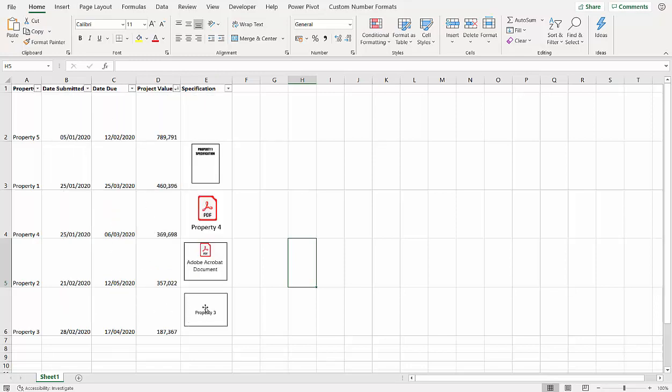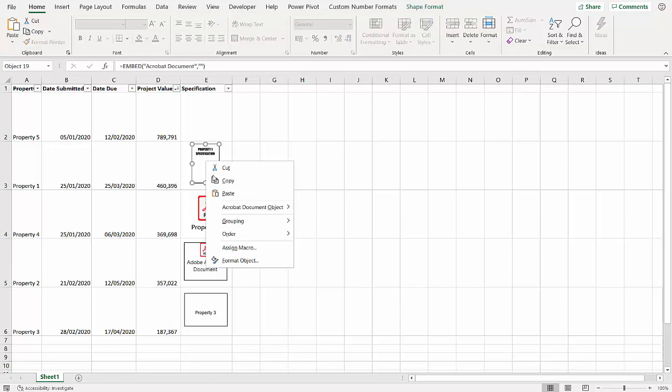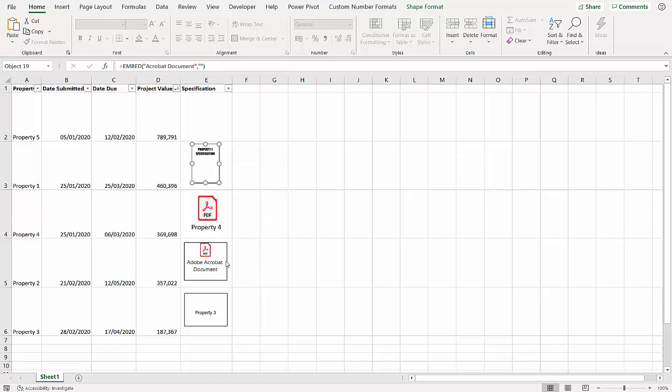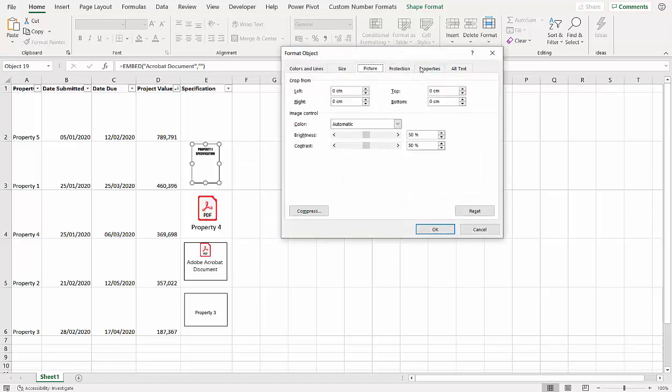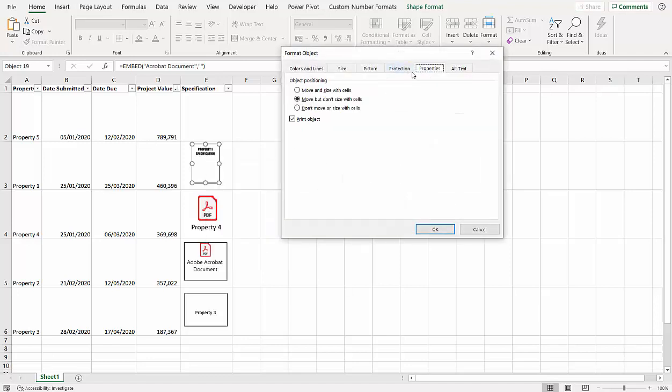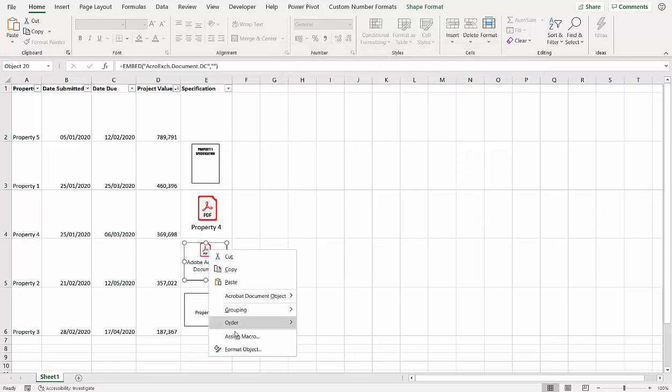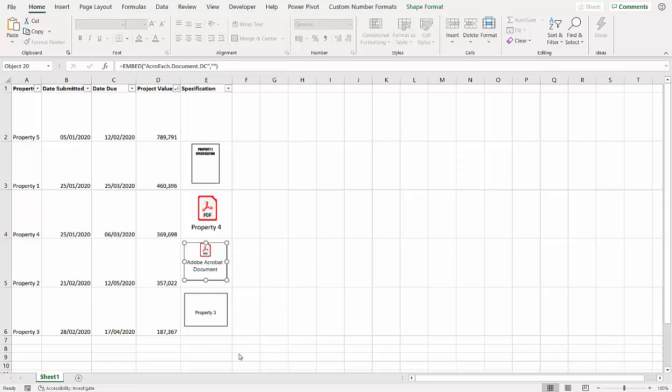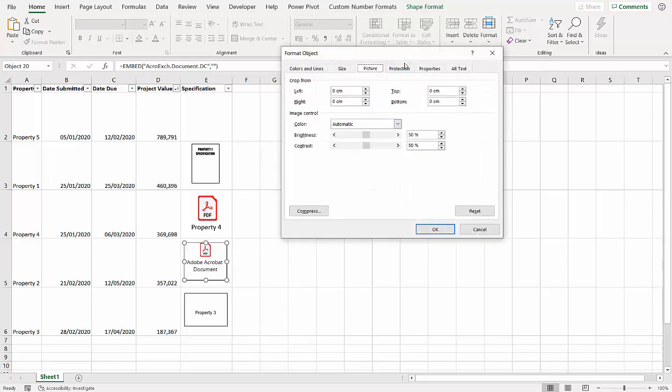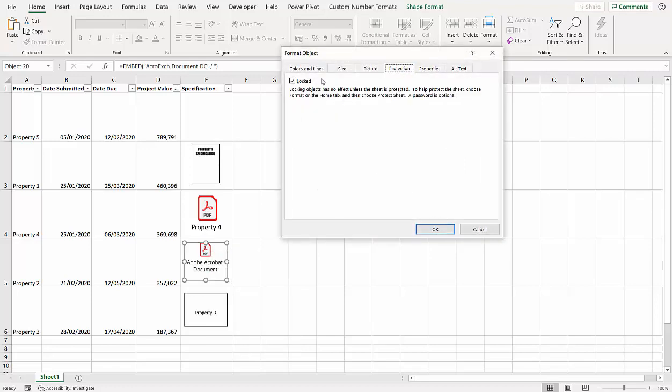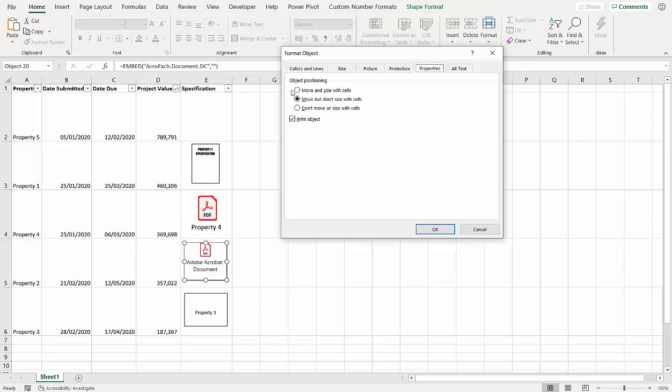By the way, if it doesn't do that for some reason, just right-click, Format Object, Properties. Make sure you've got one of these two selected: Move and Size with Cells, or Move but Don't Size with Cells. This one, yeah, that works just the same. So Properties, Move but Don't Size with Cells, or Move and Size with Cells.